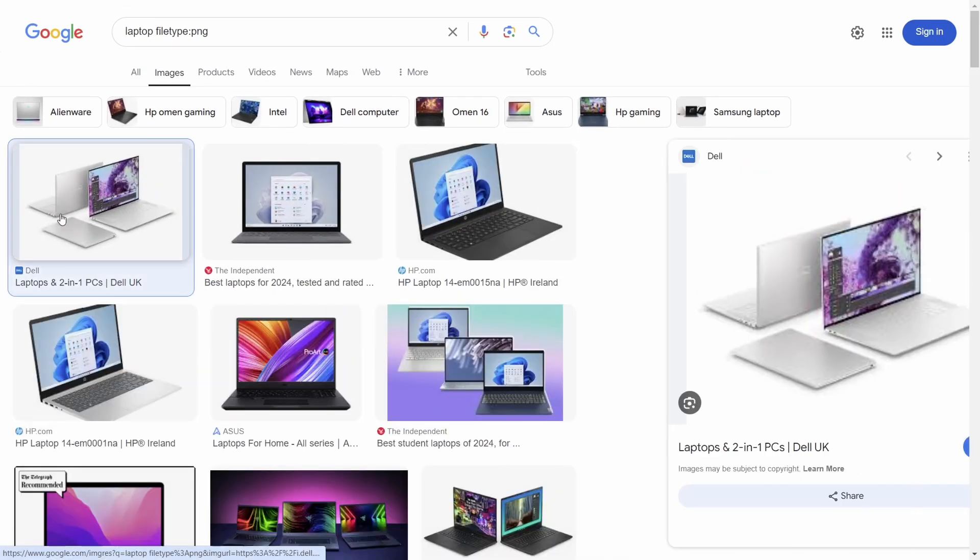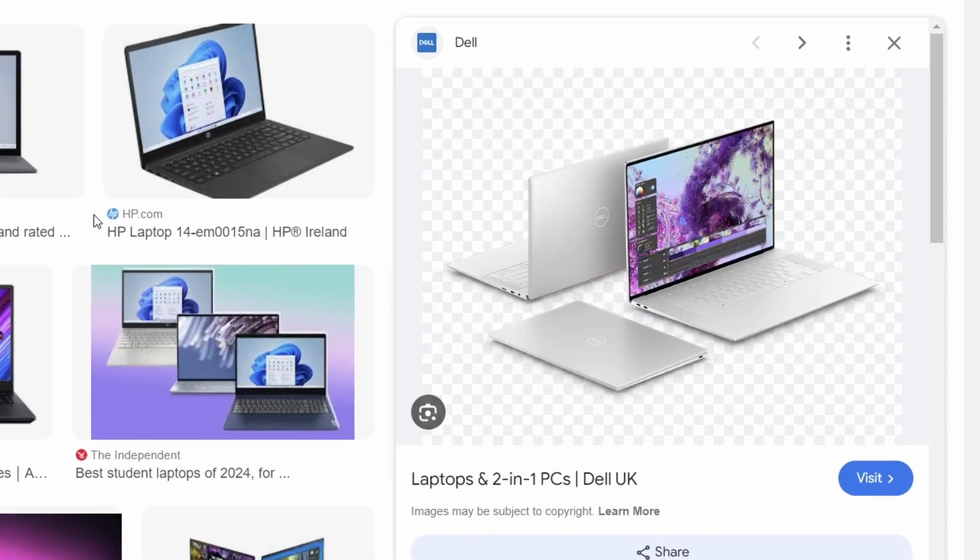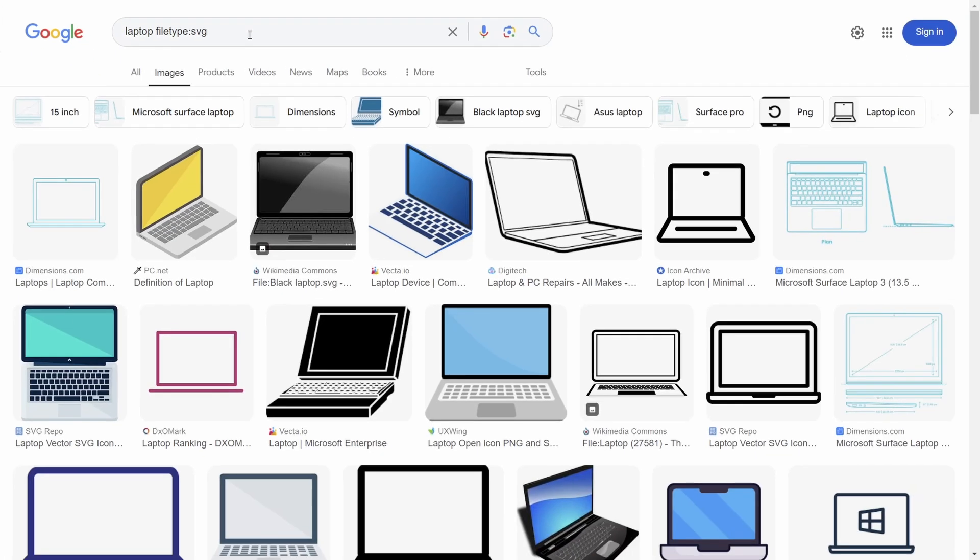As you can see by my example, I'll only find PNGs here, all with the checkered background which indicates transparency and same goes for SVGs too, as you can see here.